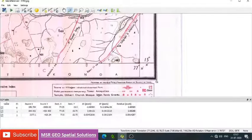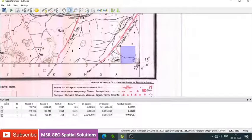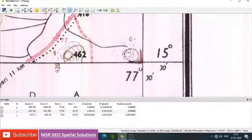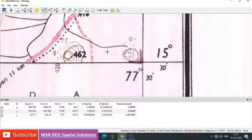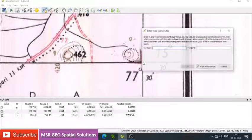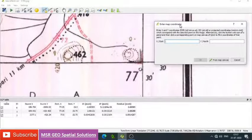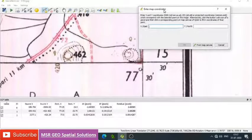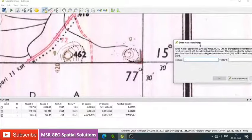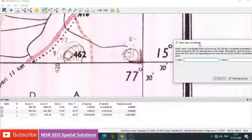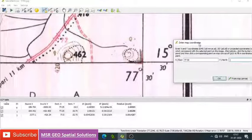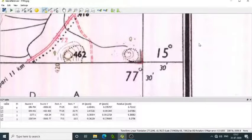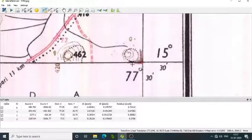Whenever you add point, at the bottom you can see that the ground control points are adding by means of table. Here X as 77 dash 30, then 15 space 30. Once you assign all the points, then see that...